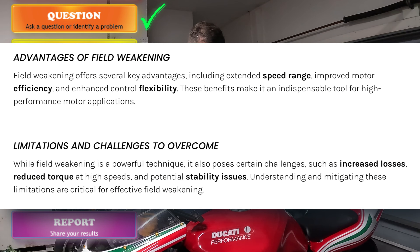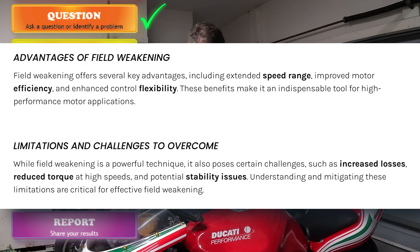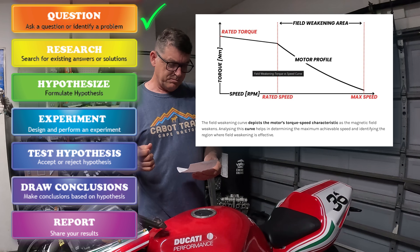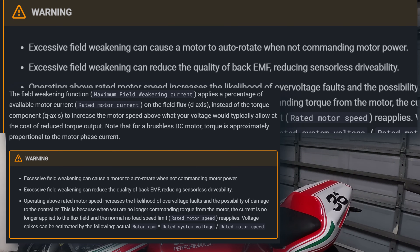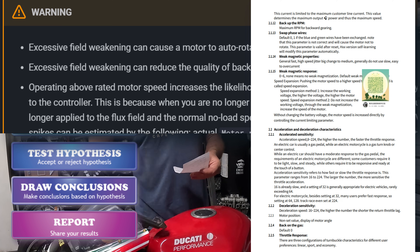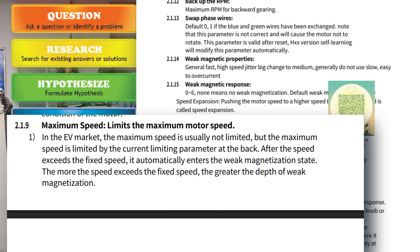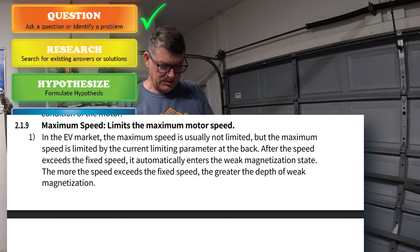Step two of the scientific process: research. I found a bunch of stuff on this topic — reduce torque at high speeds, magnetic field, maximum speed, flux, D axis component, Q axis, auto rotate. Maximum speed is not limited — or is limited — this doesn't make any sense. My hypothesis is that only weak response and weak character affect field weakening, and ratios and speed limit phase amps to the motor.